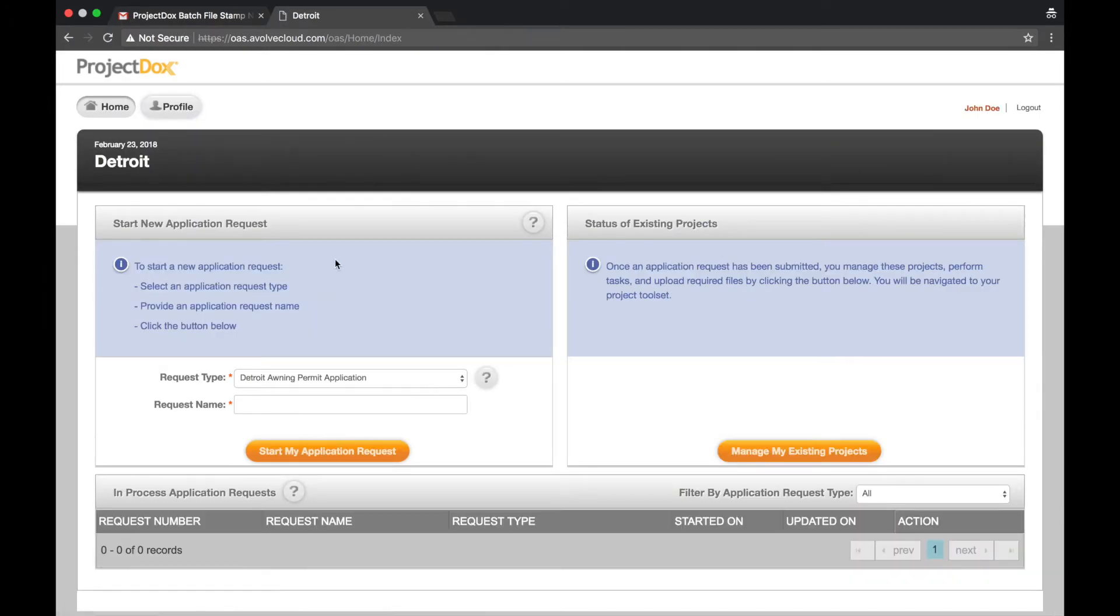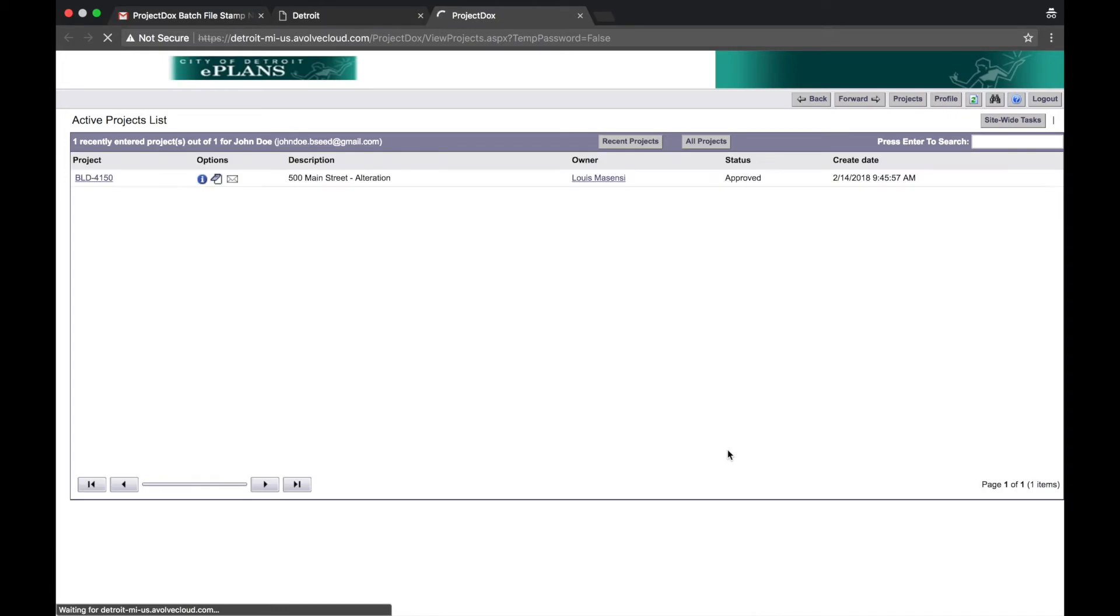From the home page, select Manage My Existing Projects. Select the Project ID.